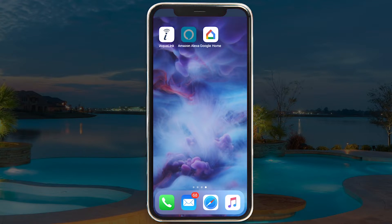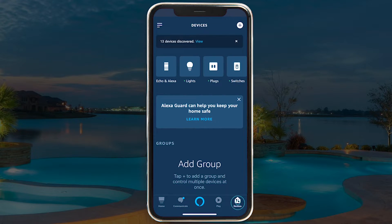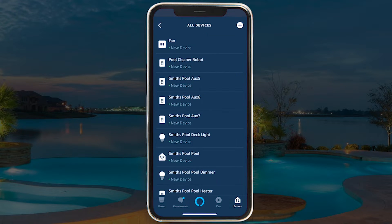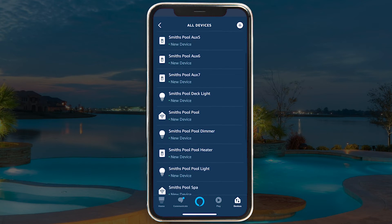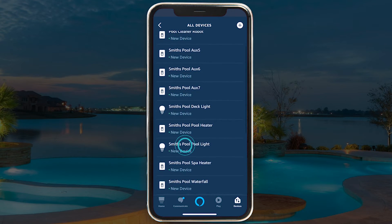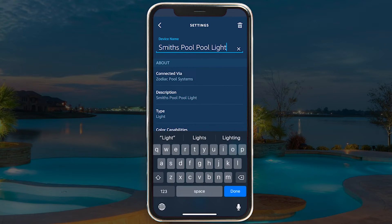Renaming devices is easy. Using the Alexa mobile app, tap on the devices icon on the bottom right-hand corner, then select the All Devices tile to view the list of all the devices connected to your Alexa account. Select the pool device you want to rename and tap on the device name section at the top to type in something new. For example, you could change Smith's Pool Pool Light to Pool Light.